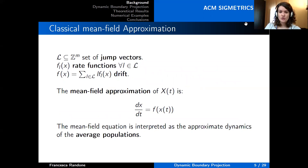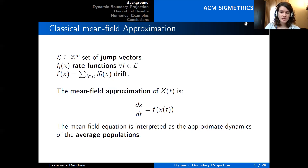As usual, for a Markov population process, we can define the set of jump vectors and the associated rate functions. Using them, we can define the drift so that the mean field approximation of X is the solution of an ordinary differential equation having as vector field the drift. Since no density dependence is assumed, we interpret the solution to this ODE as an approximation of the average population evolution.